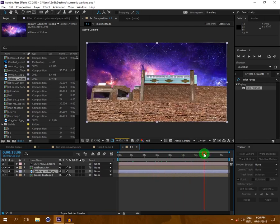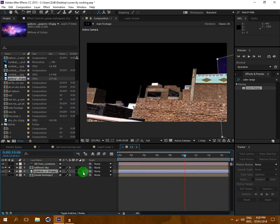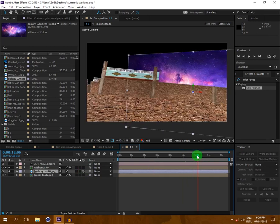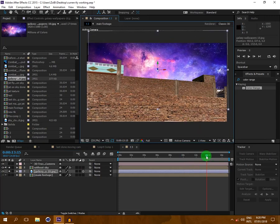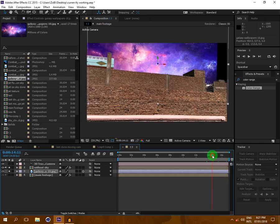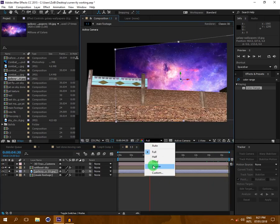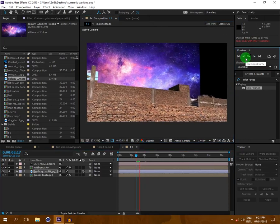Our picture is moving but our sky is not moving. So what I'm going to do is go to Toggle Switches, and on the sky layer I will click the 3D box to enable it as a 3D layer.